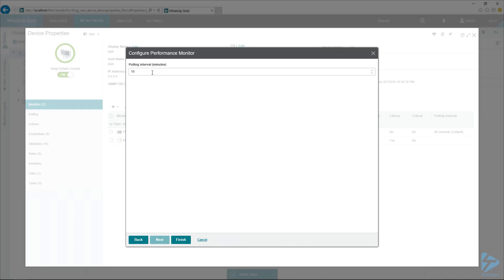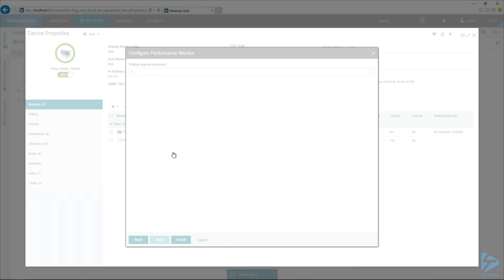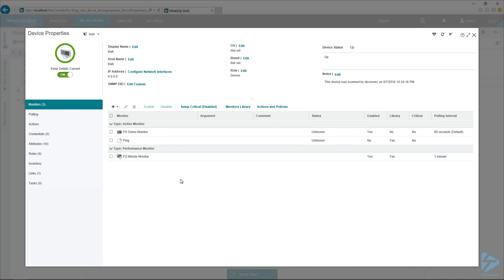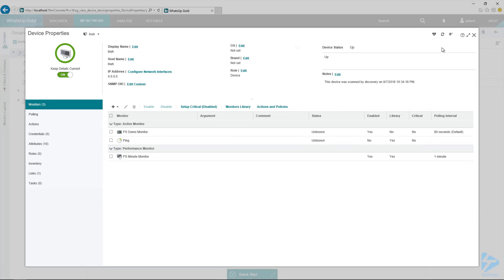Next, and I'm going to say every one minute. So we get a value every minute. Finish here. There we go. Now we've got both of these hopefully polling already.